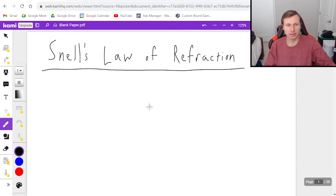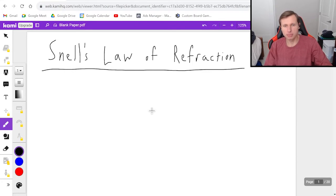Hello everyone, how's it going? My name is Dan the Tutor. In today's video, we're going to be discussing Snell's Law of Refraction.